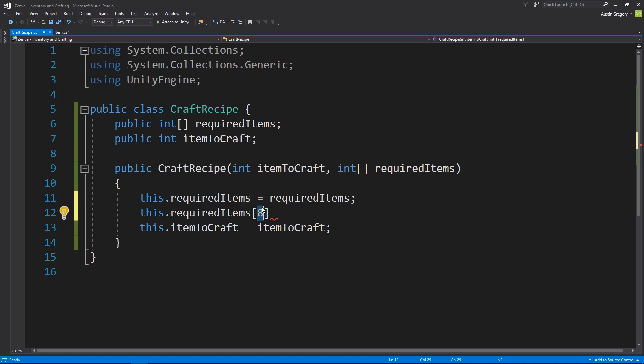But more often than not, the recipes are going to have a bunch of zero IDs in it, which are just no item, and then they'll have other IDs. Say you may need to make a diamond sword, so you'd have a wooden stick at the bottom and then two diamonds on top, and that would make a wooden or a diamond sword.